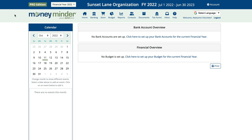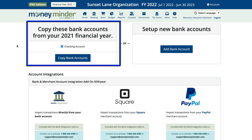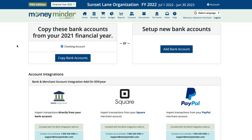Once you've done that, click on the banking icon in the toolbar in your new financial year. You'll notice you can either copy your bank account names from the prior financial year or start from scratch. Today, we're going to copy the bank accounts from the prior year.